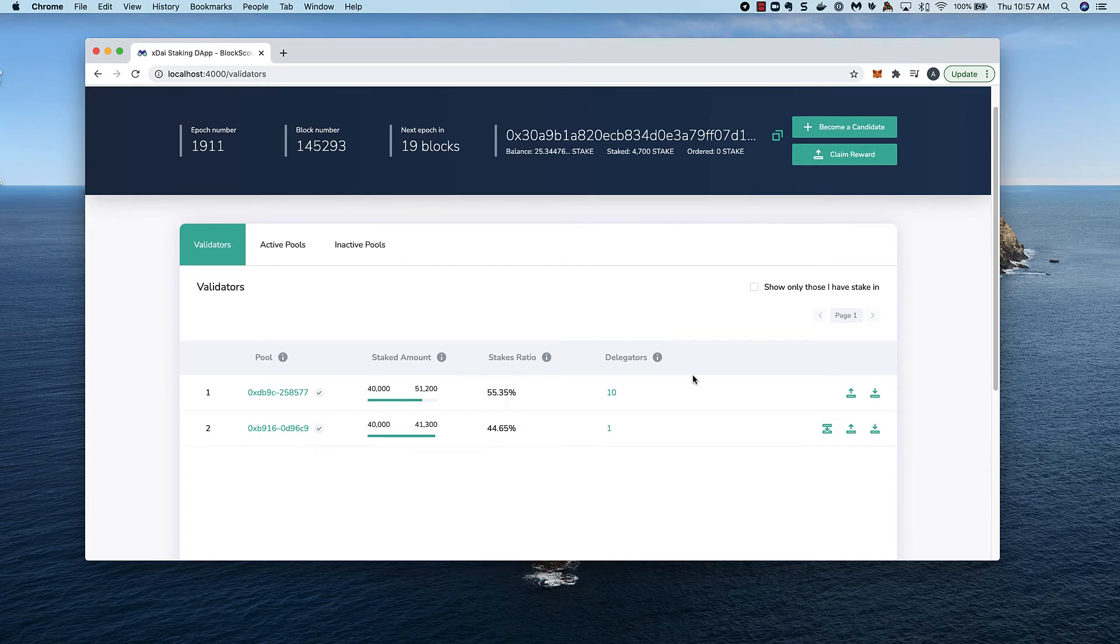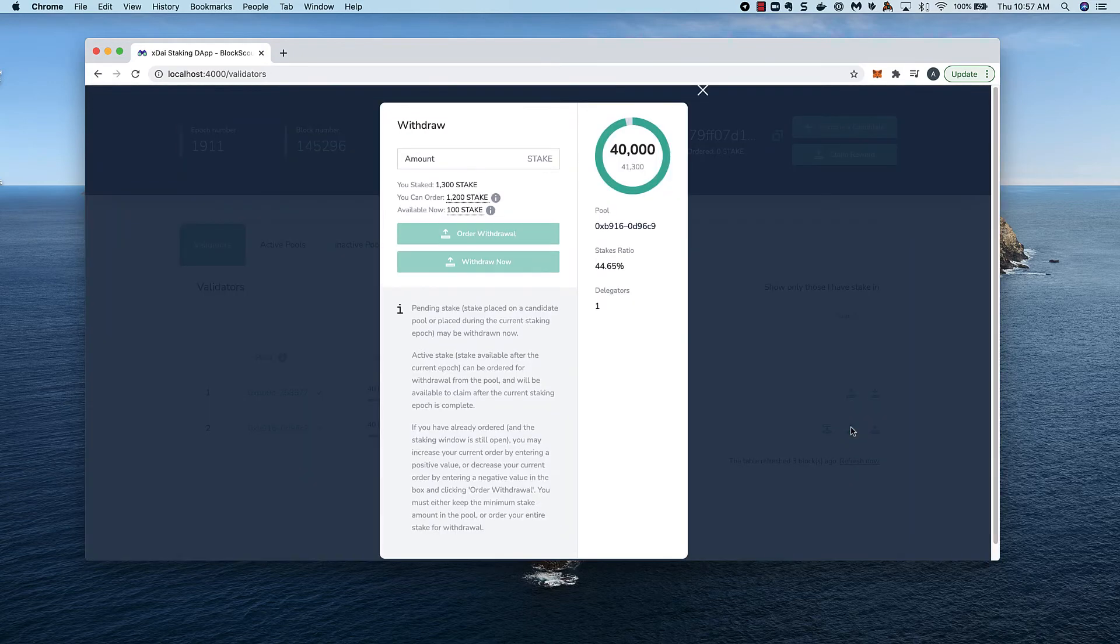Back on the validators tab, I still have 100 outstanding stake that I placed in this epoch. It is currently available, but let's see what happens when the epoch is over.